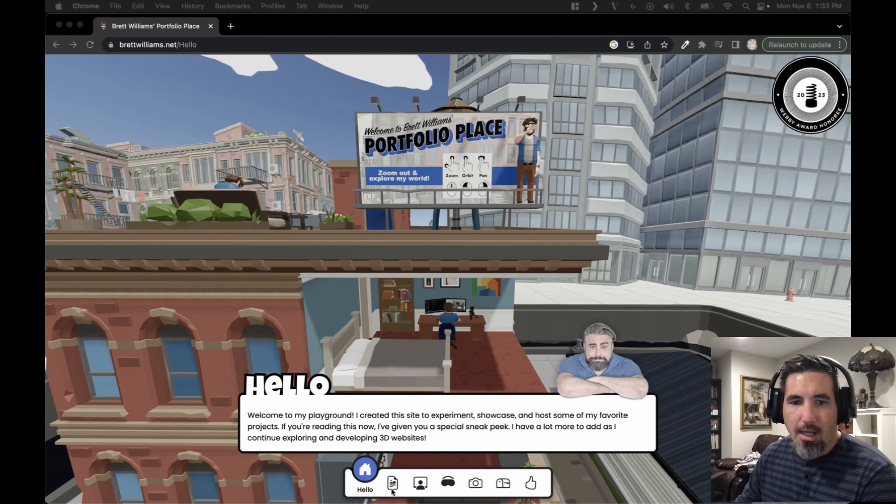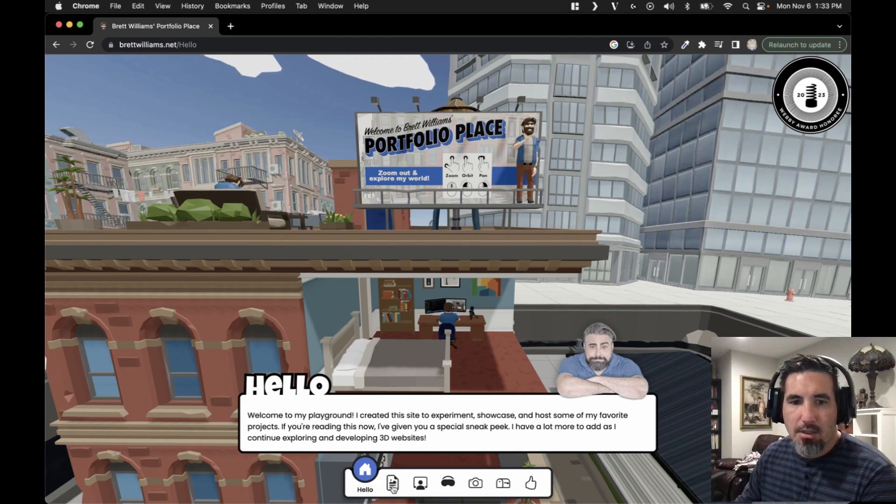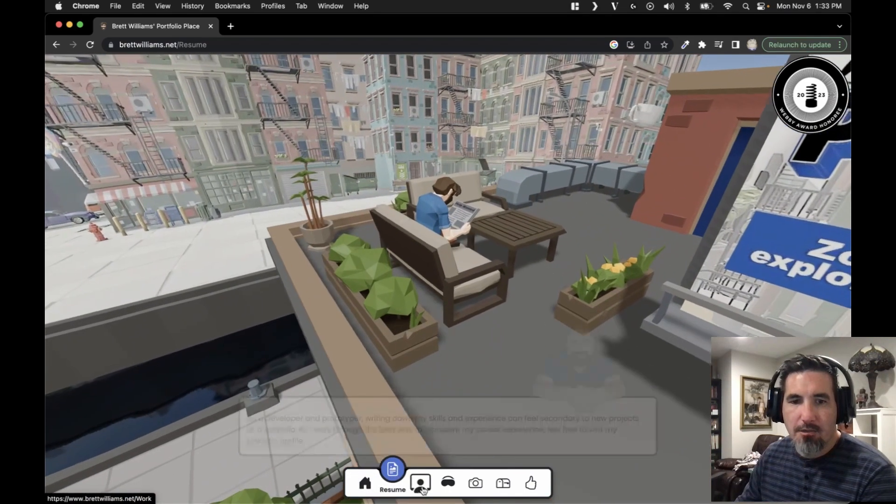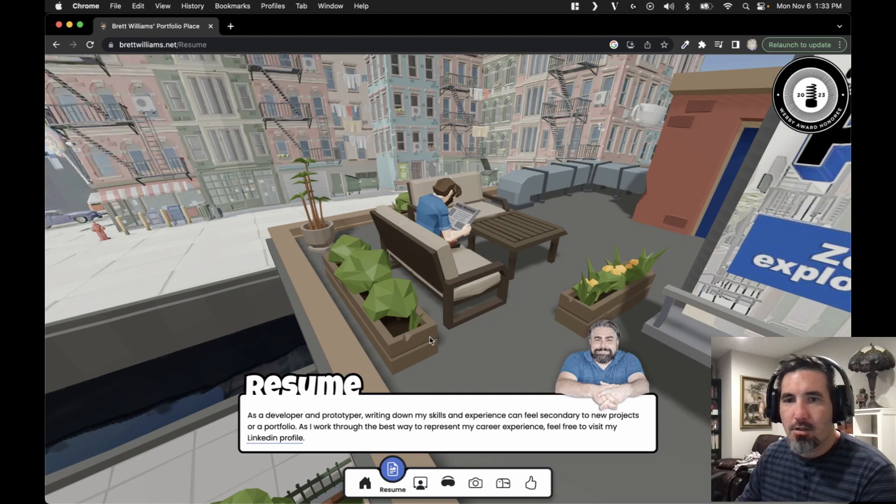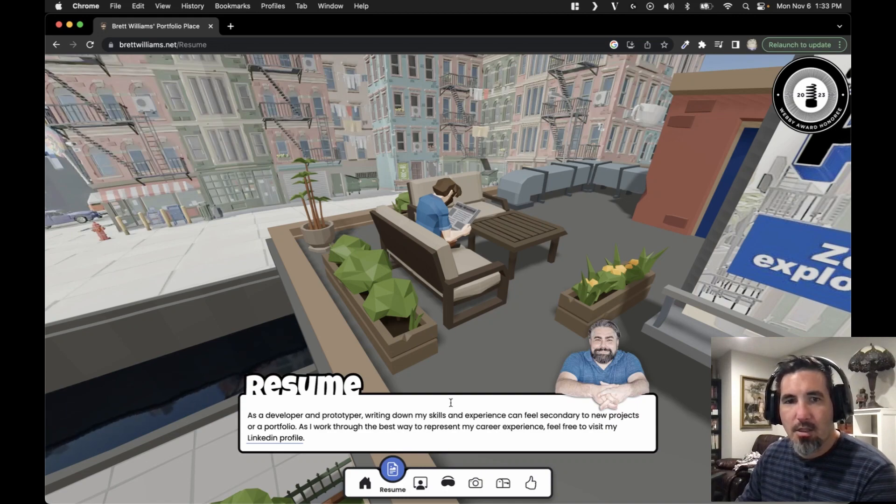And as you click on the different navigation items, it takes you to different areas within this little pocket universe. And some of these characters are animated.